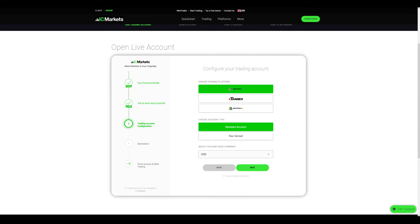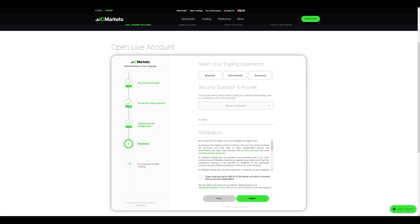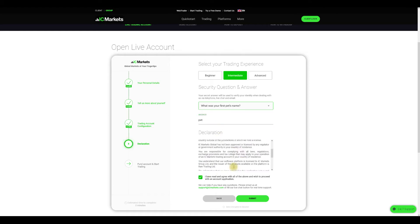Select your account base currency and click next. For this step you will need to fill out a questionnaire, set up a security question, and acknowledge that you are able to create an account on IC Markets.